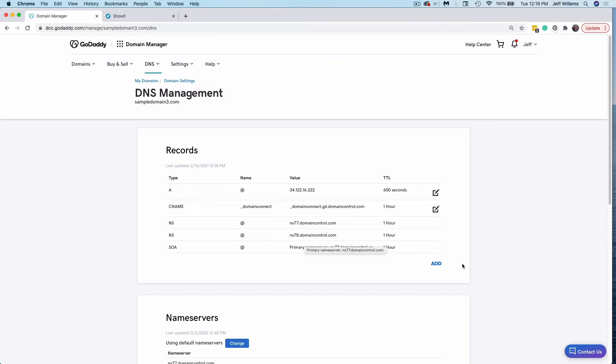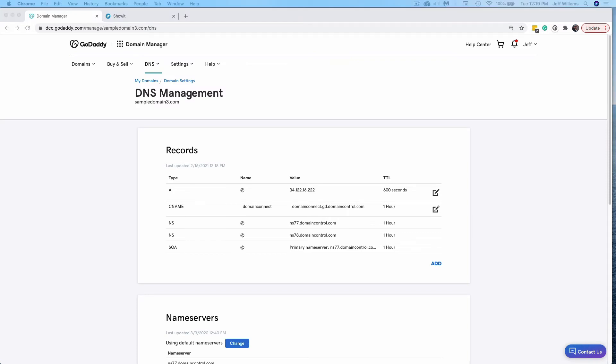So when you get into your DNS settings, you may have to add these records new or you may see one already set up like this one here, which we can edit and change to point to ShowIt. What we're doing in here is simply changing the values of some of these records, so that your domain points to ShowIt servers to display your website at your domain. So in this particular case, I'm setting up a website without a blog. So I'm going to use the universal IP address for ShowIt sites that do not have a blog.